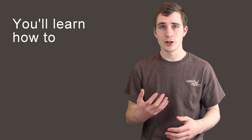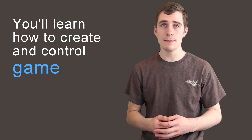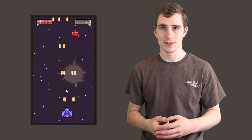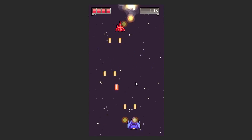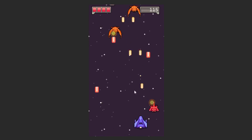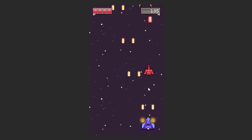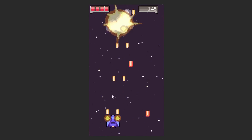You'll learn how to create and control game objects for the player ship, lasers, enemy ships, menu buttons, and power-ups. You'll also learn how to add audio, effects, and explosions to create a better game experience.